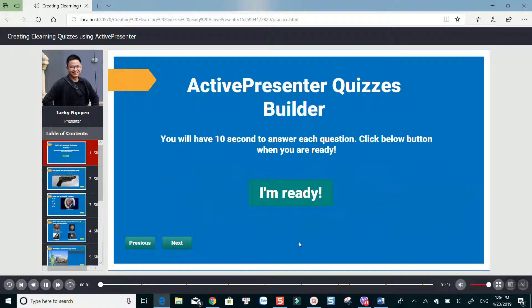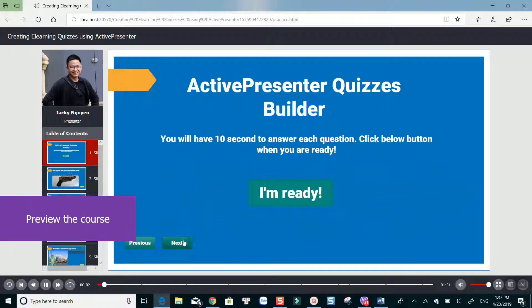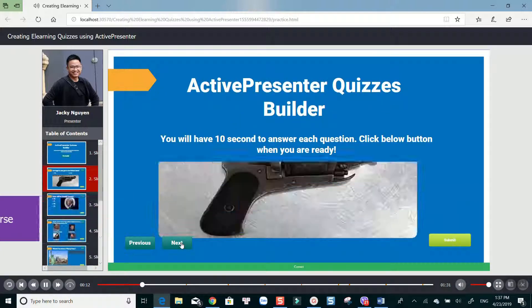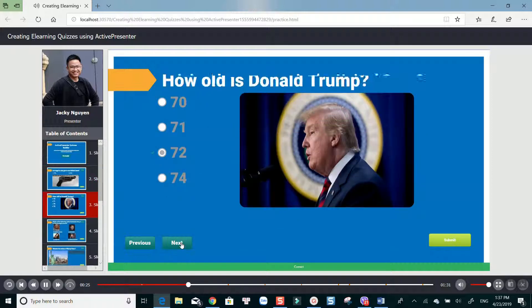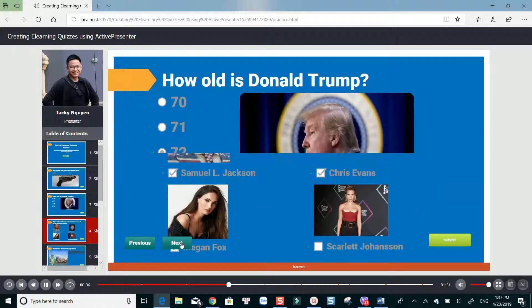Welcome to ActivePresenter Quizzes. Is it legal to use a gun? How old is Donald Trump?